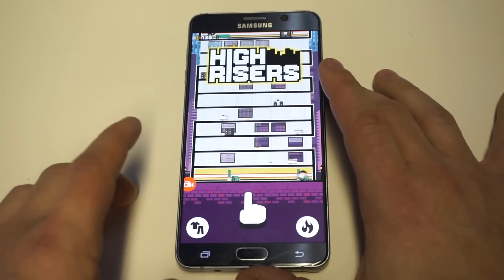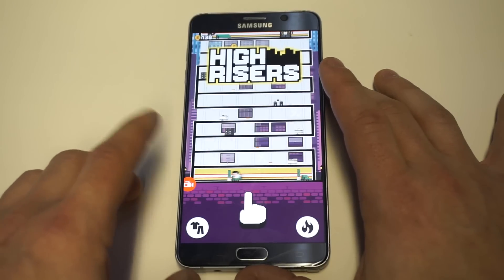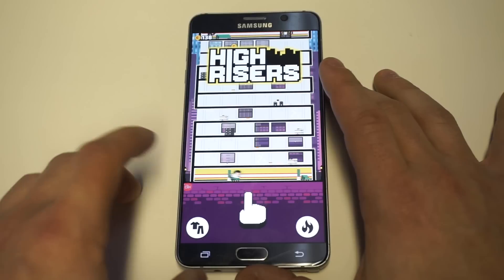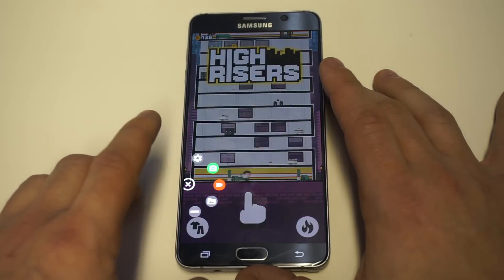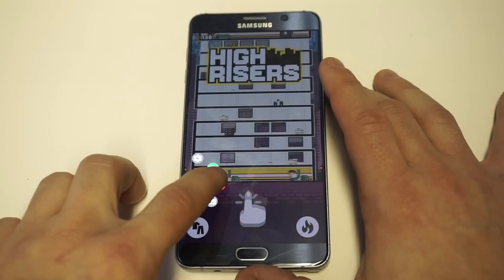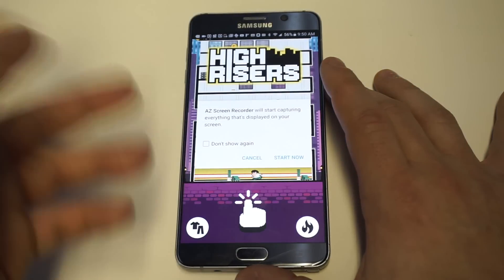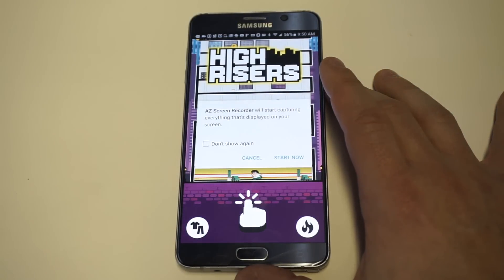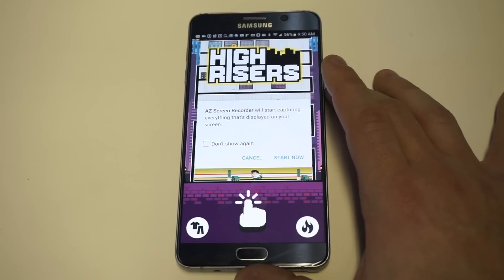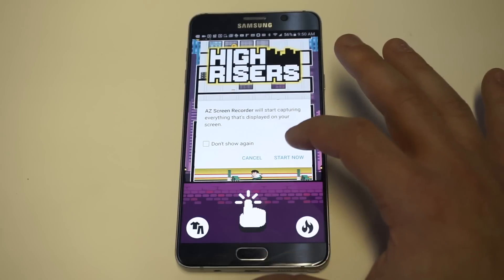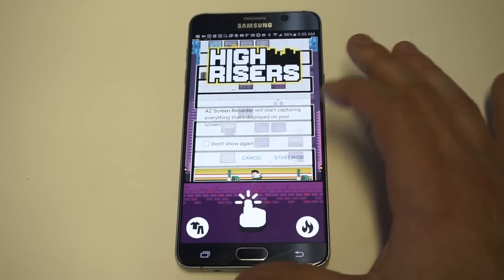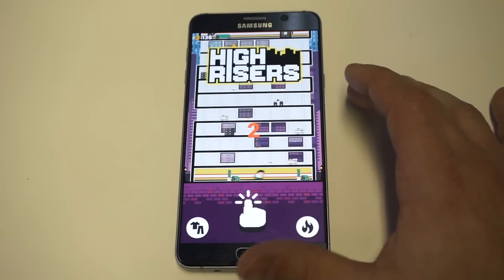When you're ready to record, all you've got to do is tap the little red icon. Then you'll want to tap that again and it'll pull up a little option where it'll say 'AZ Screen Recorder will start capturing everything that's displayed on your screen.' You want to click 'Start Now' at this point and then it'll do a three-second countdown.